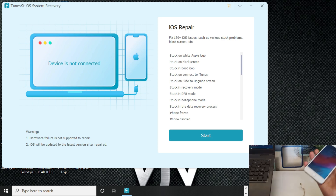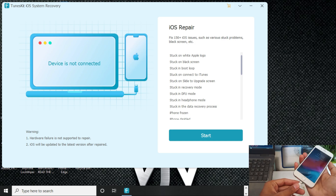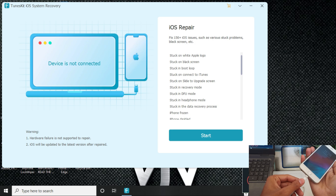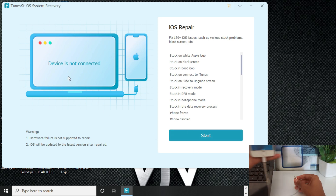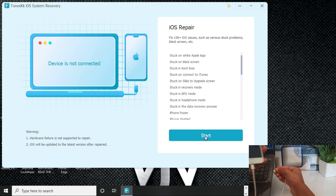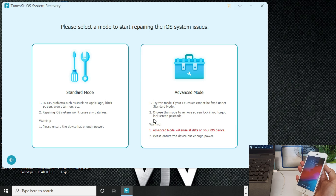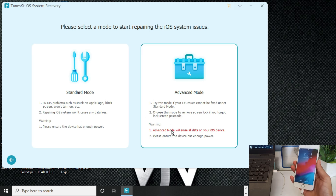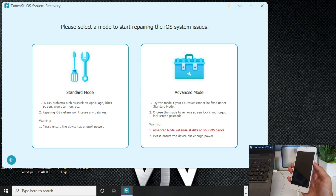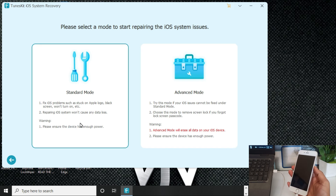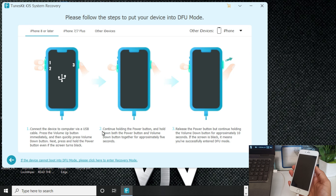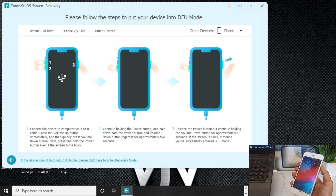Now you have to connect your iPhone to your PC or laptop using a lightning cable. After connecting, you will see the two modes: Standard Mode and Advanced Mode. I will first explain Standard Mode and then Advanced Mode. Make sure your iPhone is connected before using this software.